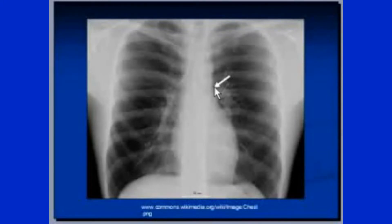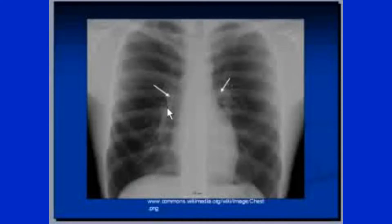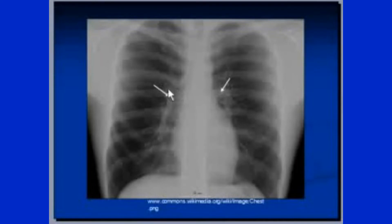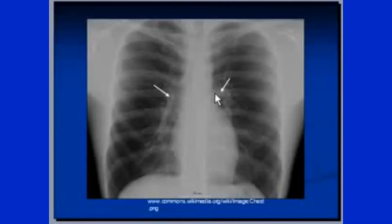This is the aortopulmonary window, which will disappear in case of any mass or enlarged lymph nodes. These are the pulmonary arteries — the right and left pulmonary arteries. The left pulmonary artery arches over the left main bronchus. On the right hilum, the highest point is the right main bronchus, whereas on the left side it is the left pulmonary artery.